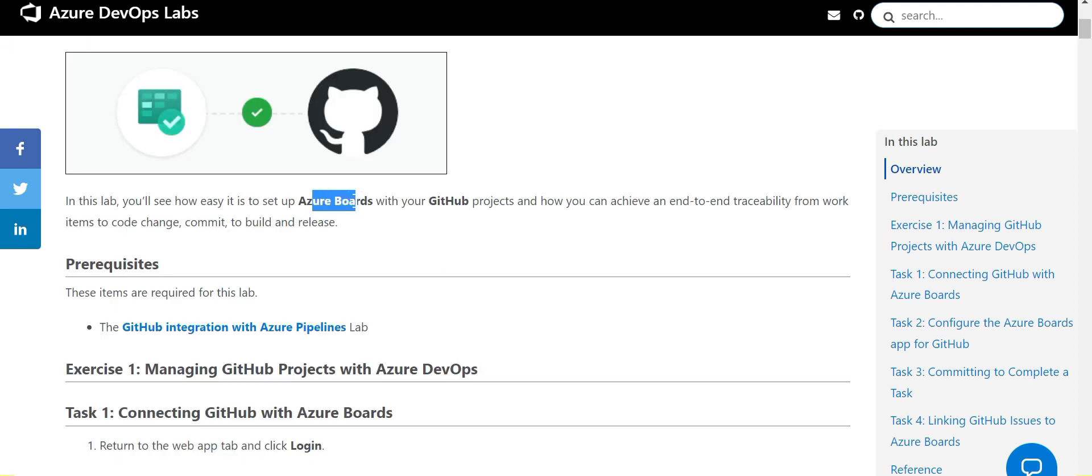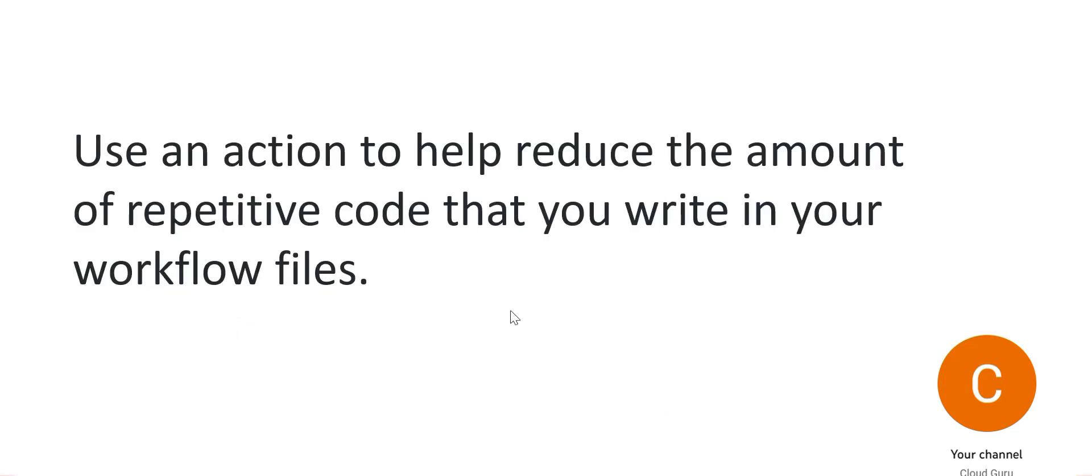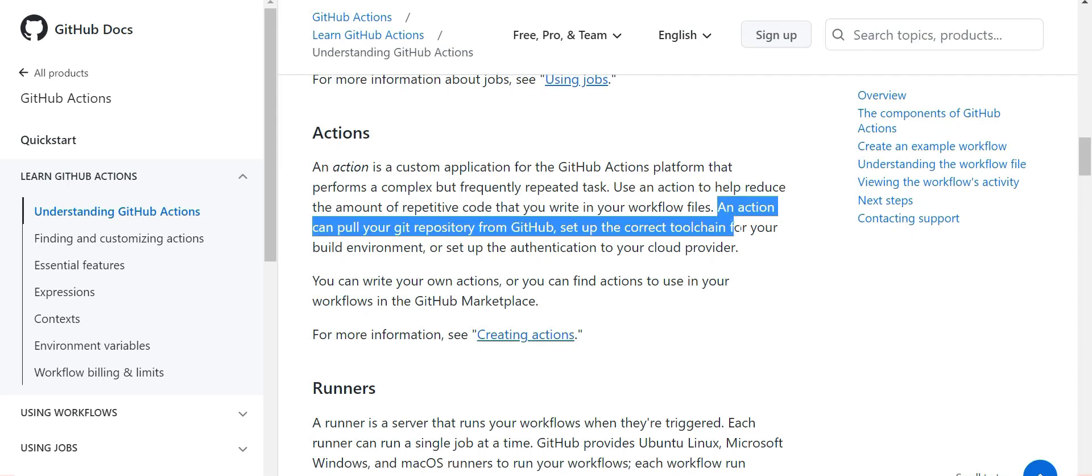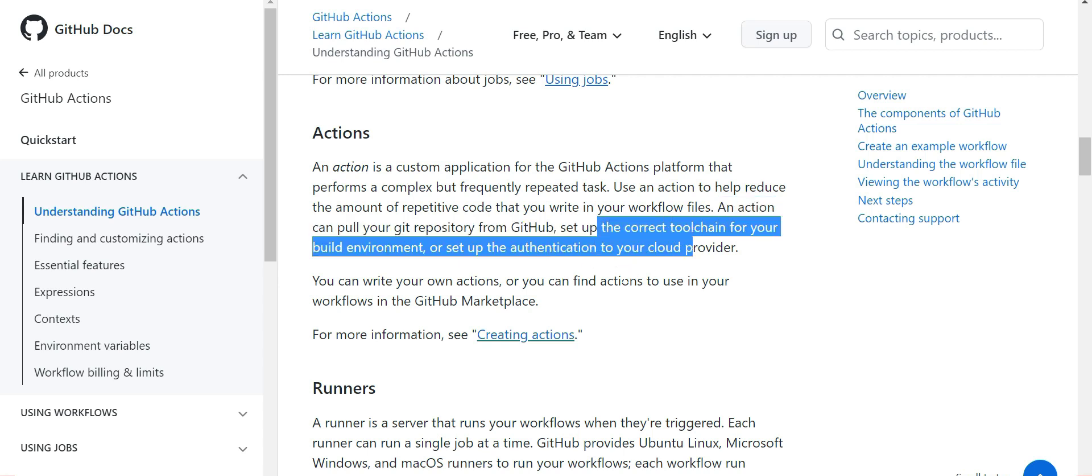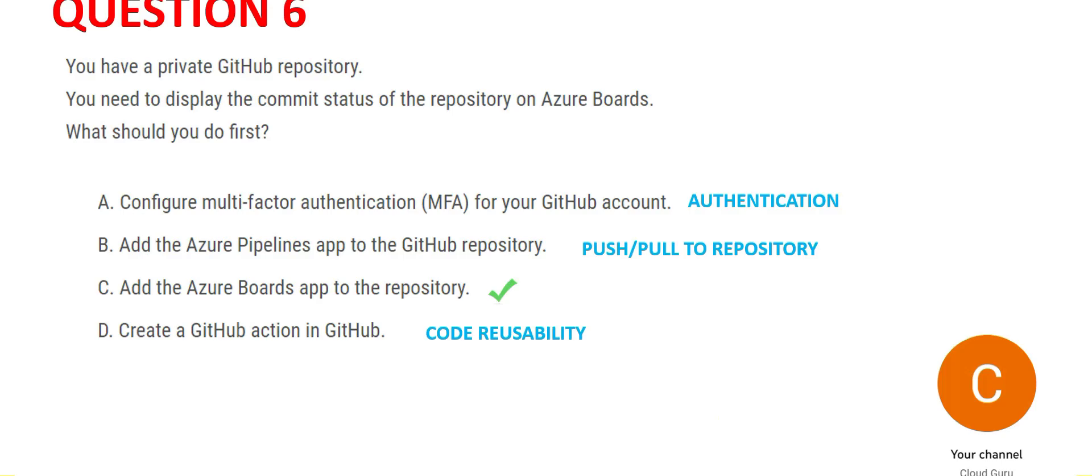Option D suggests create a GitHub action. Action is used to avoid or reduce repetitive code. If you see this documentation, an action can pull your git repository from GitHub, set the correct toolchain, and you can set up authentication to the cloud provider. Primarily it's used for code reusability - if GitHub already has code you can pull that up and reduce code rewrite.